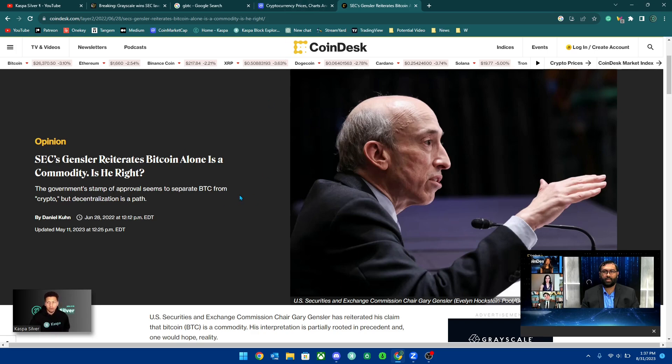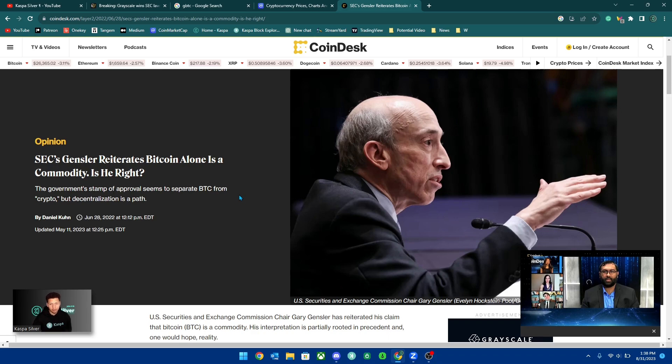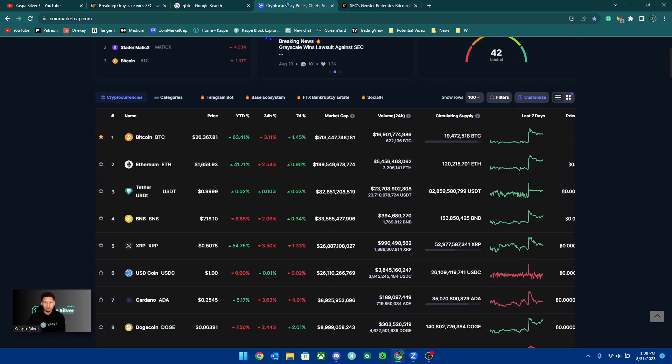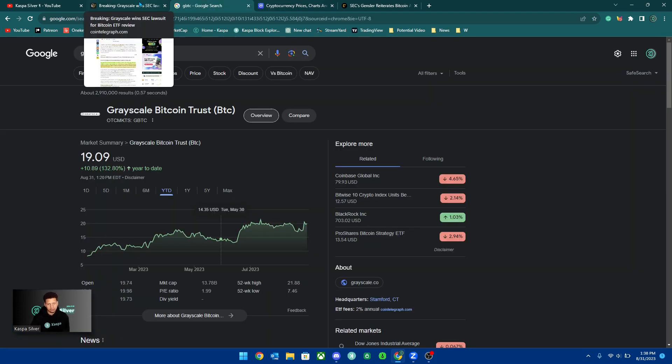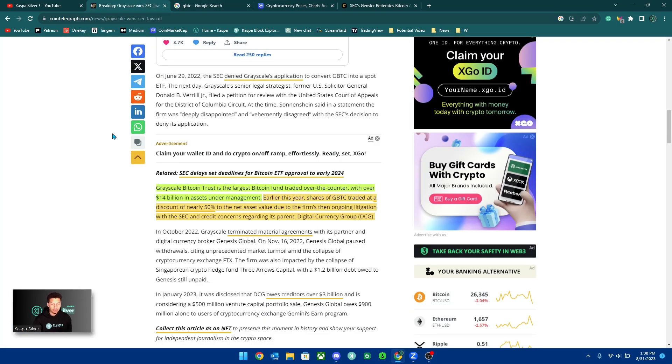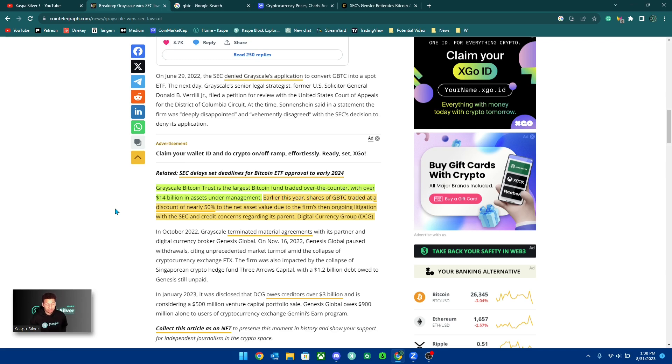But we have seen that he has called for Bitcoin being the only commodity in the space, but we have also seen in other clips where now people saying that clearly Litecoin would be considered a commodity and other proof of work chains. They even said Ethereum could be considered a commodity.